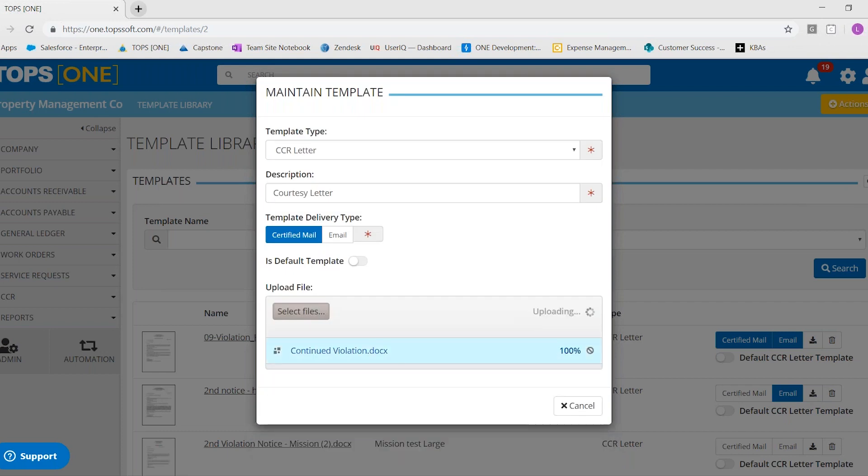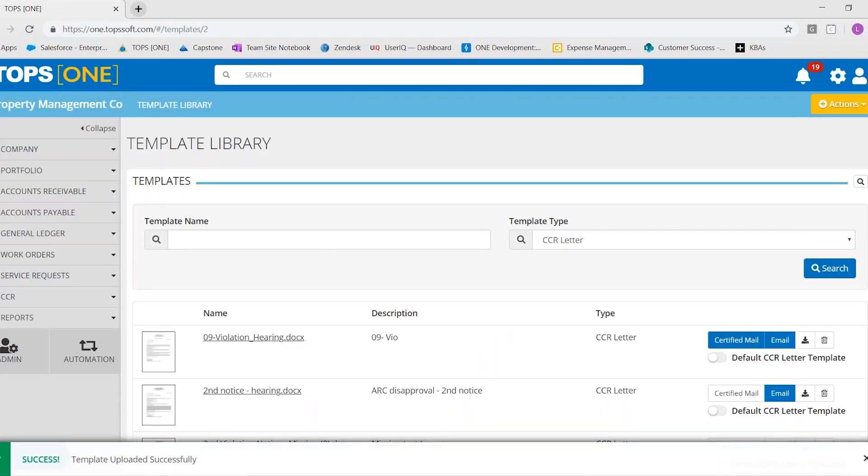And then upload your file. And that would replace that template in your library. And as I said before, it updates it for all of your CC&R records.